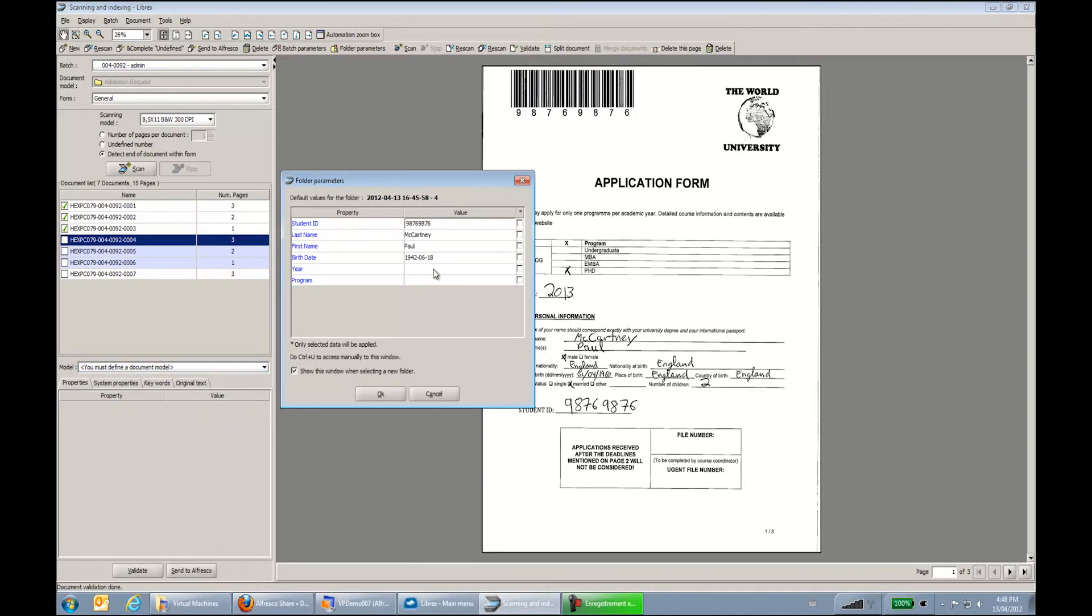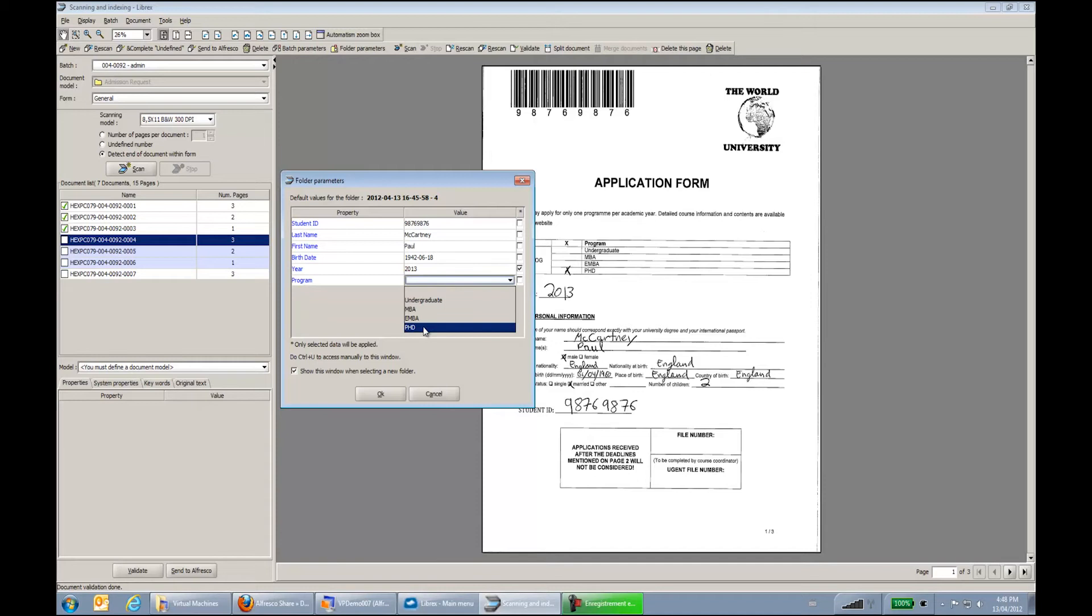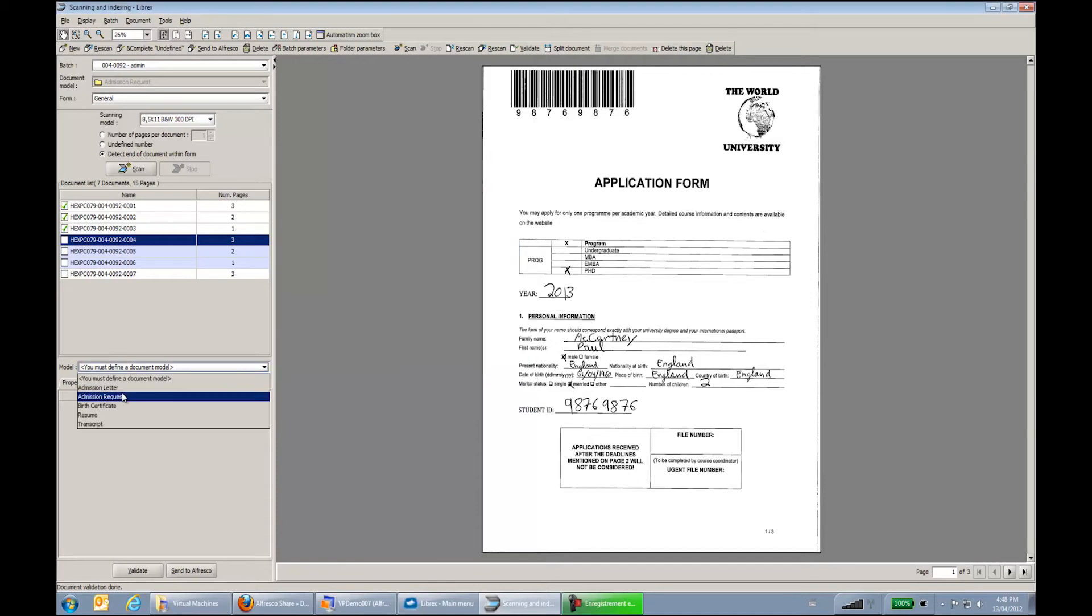So this is for Mr. McCartney. I will complete my indexation manually. And I will go type my documents.